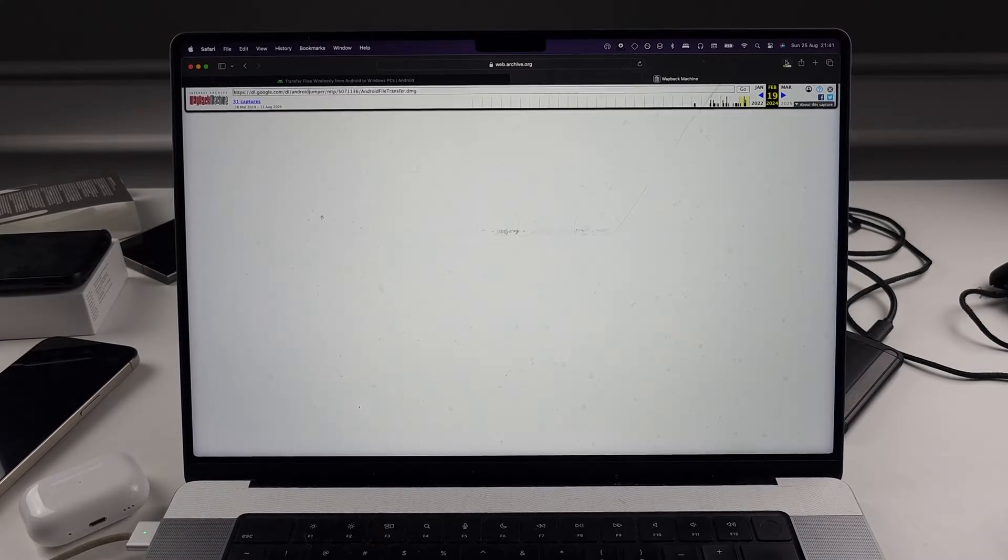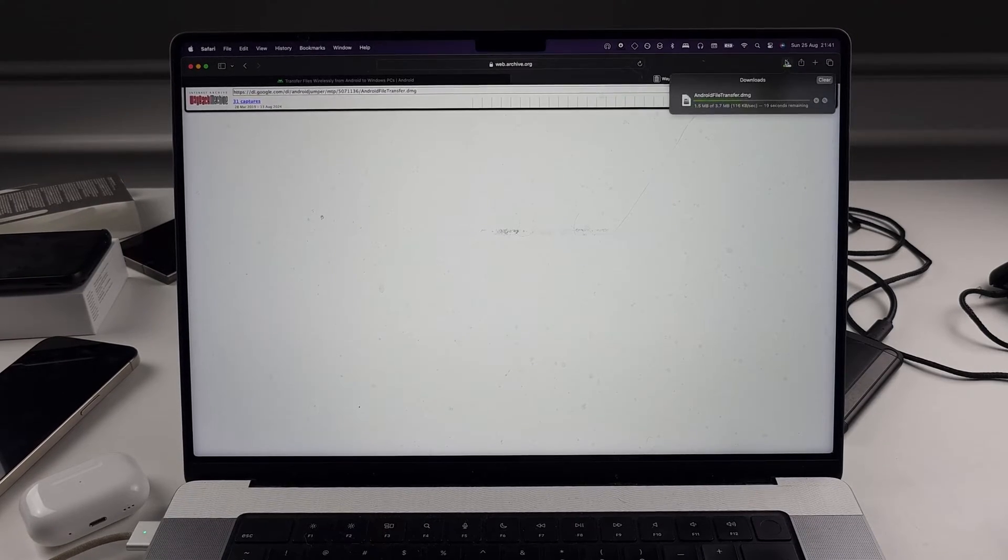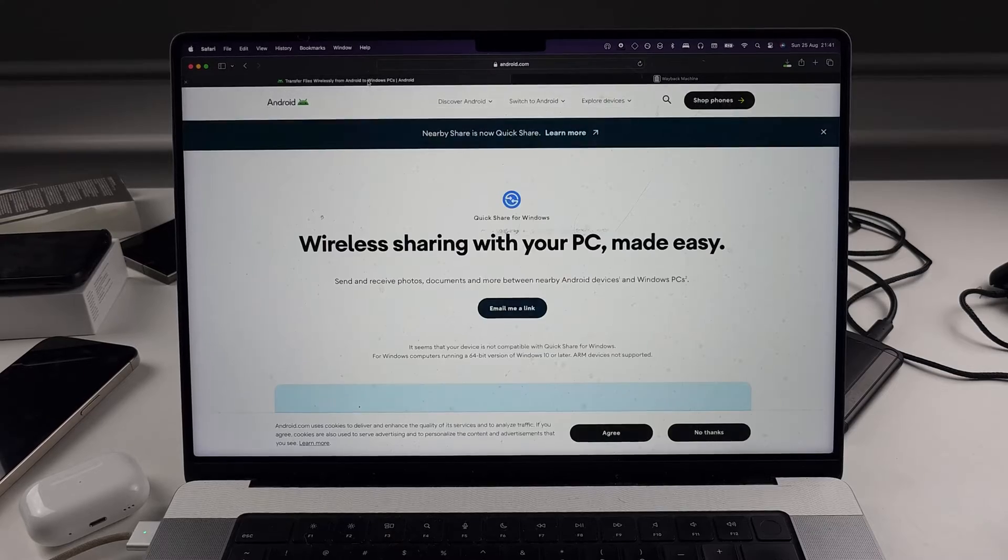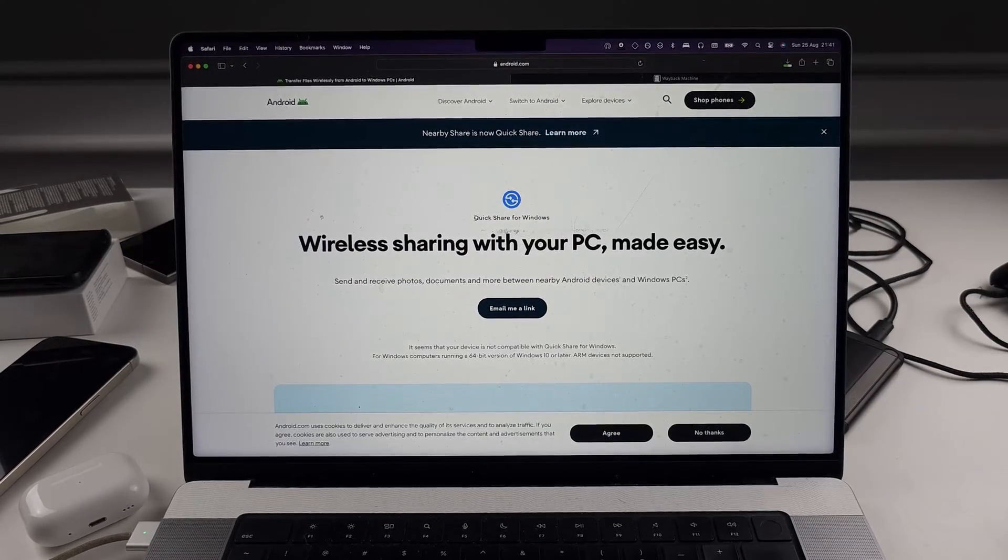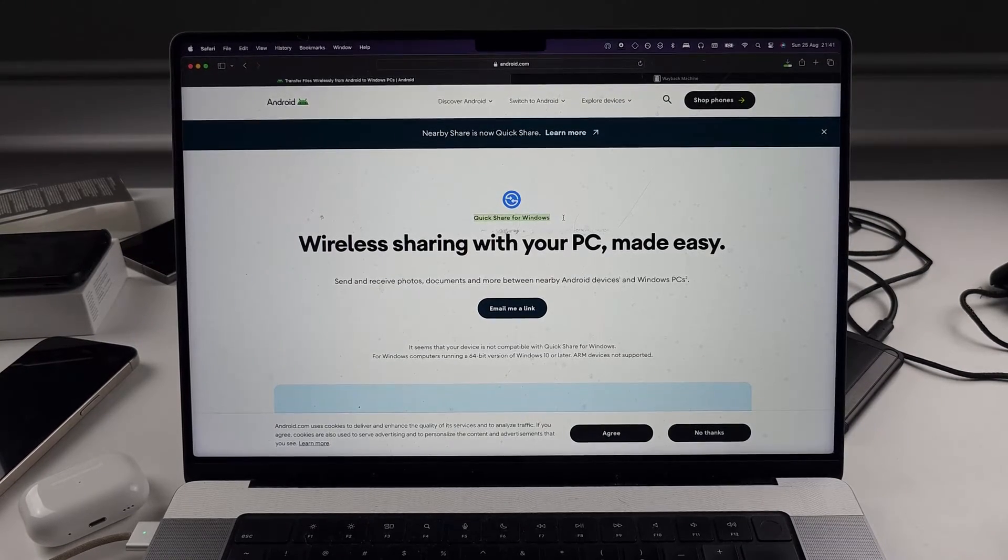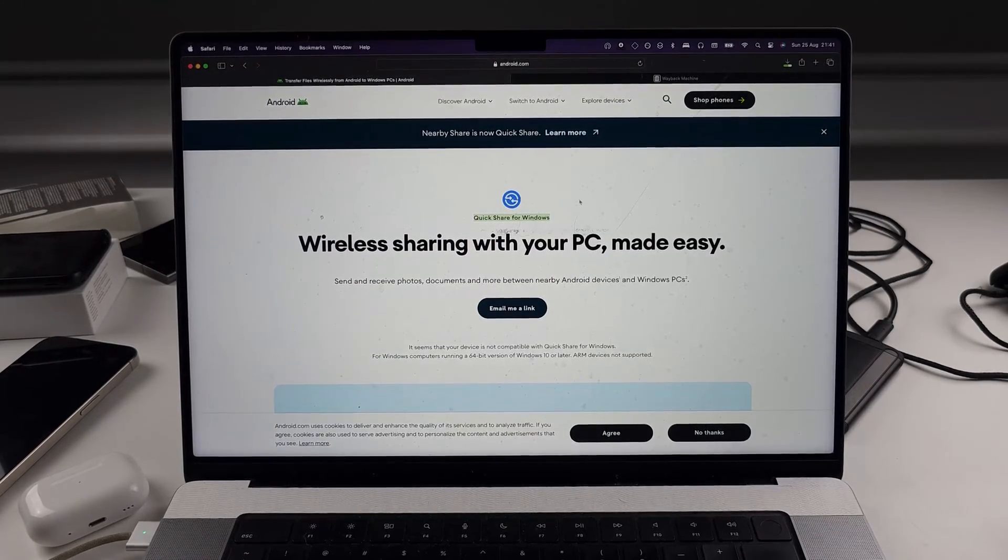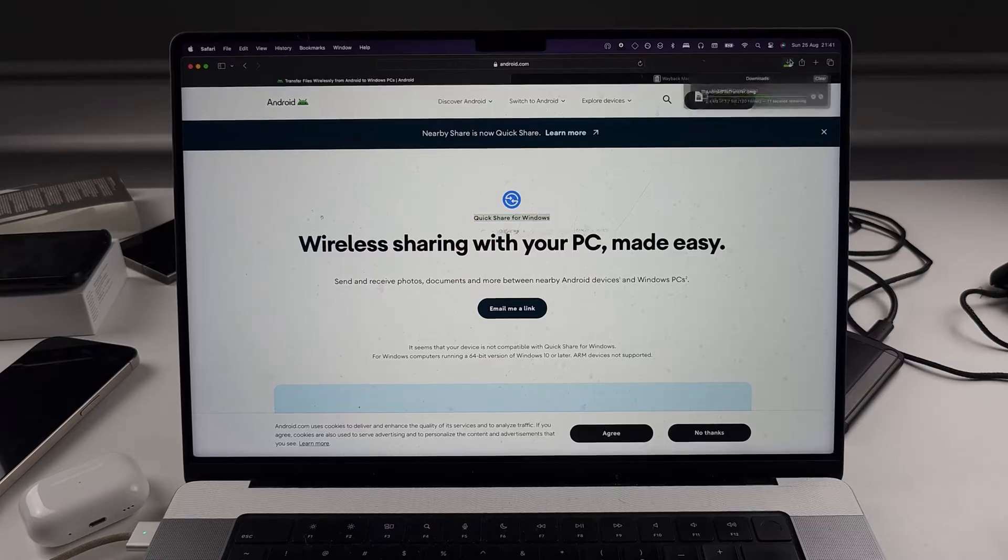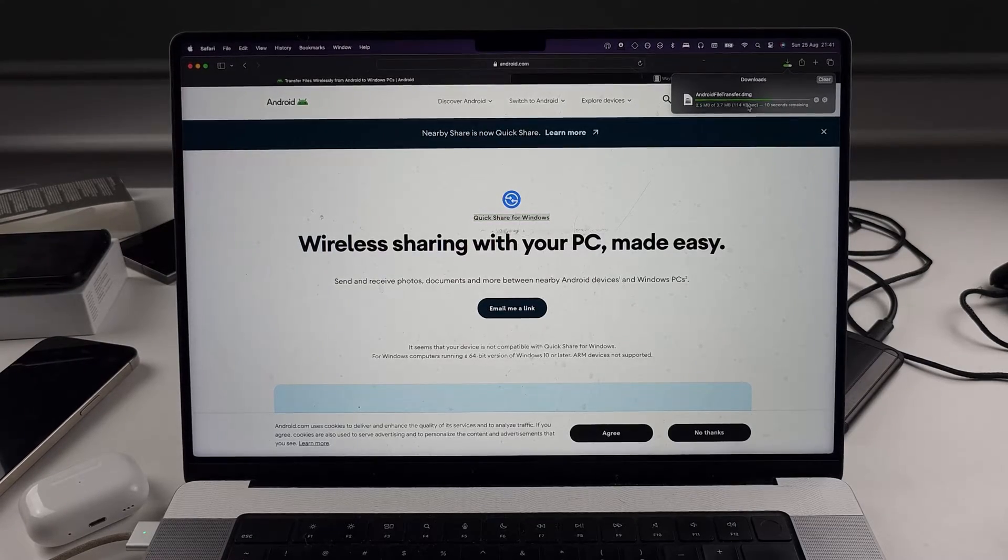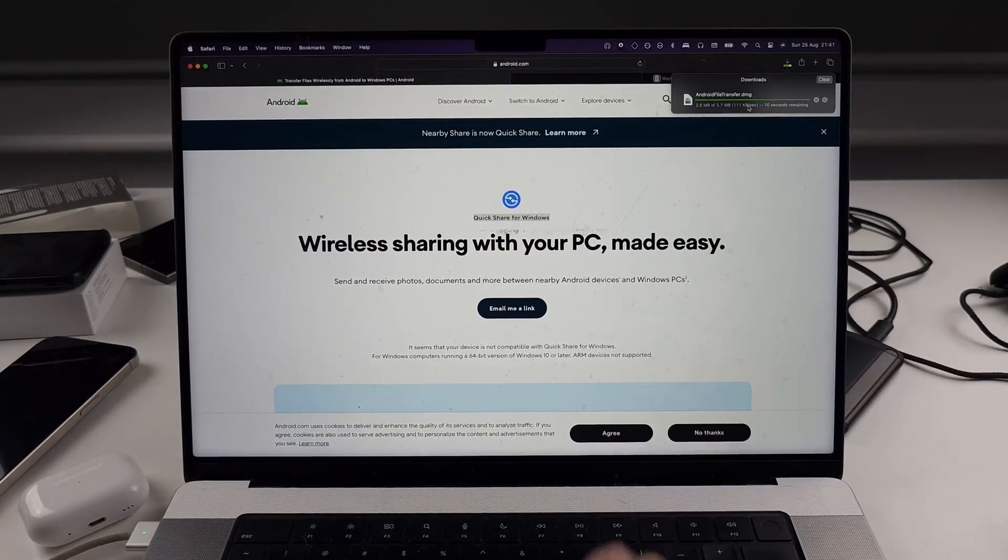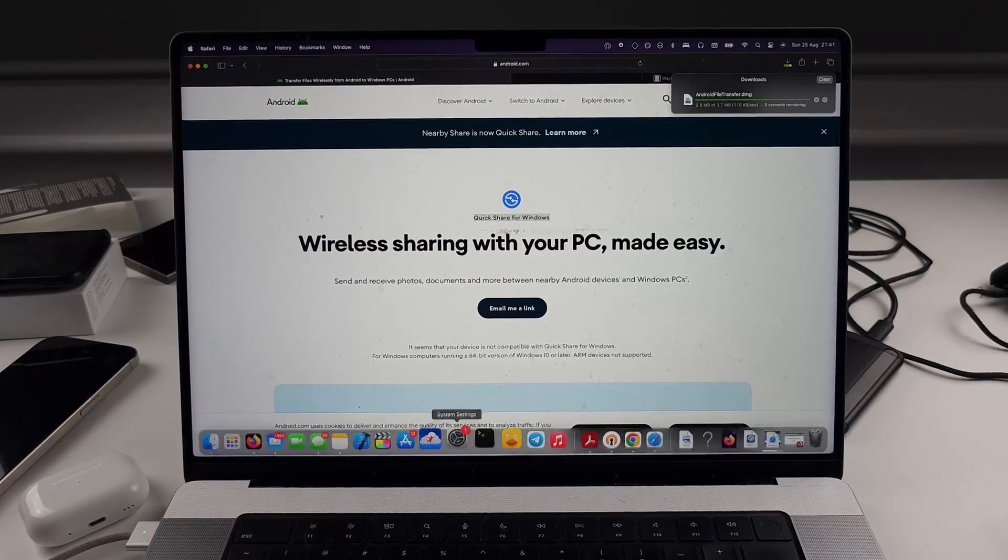So hopefully Google just adds back the download, because the page they redirect you to is Quick Share for Windows, but there's nothing for Mac. So we need that Mac download. So once this is downloaded, set it up.